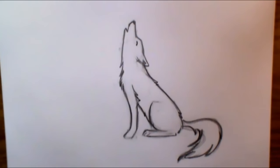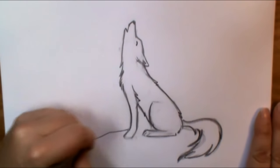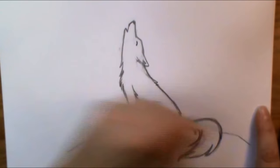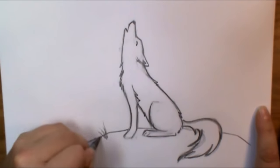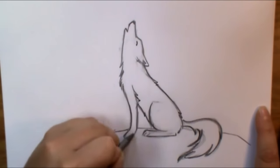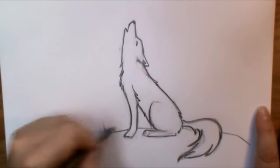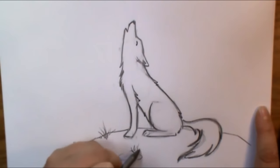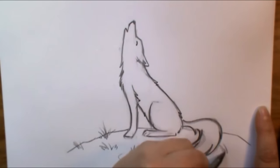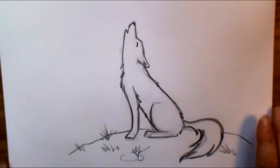Alright. So there's our wolf howling. And I'll put just a little bit of background going on here so he's not floating in outer space. Some rocks and a little bit of grass. There we go.